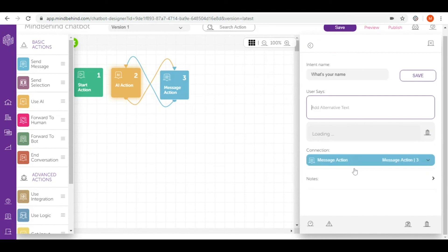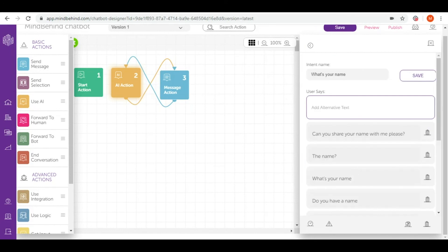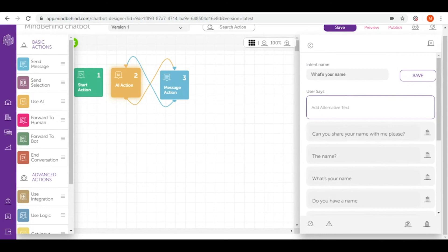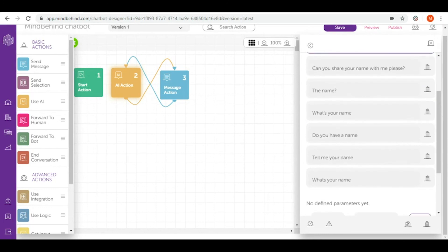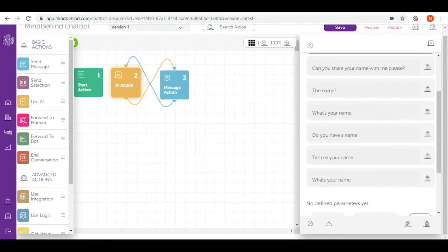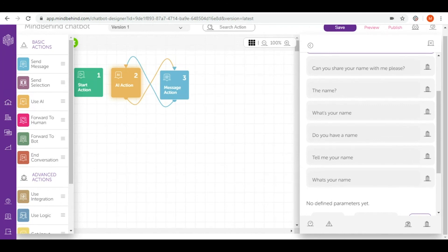So the more utterances you prepare, the better your AI will be trained. You can add as many utterances as you need. You can implement some typos, grammar mistakes, different structures that our users can use to ask this question. So now that we understand what an intent is,